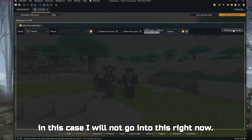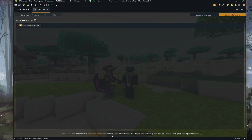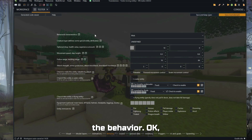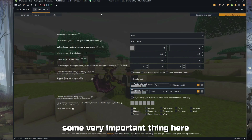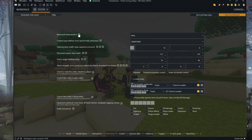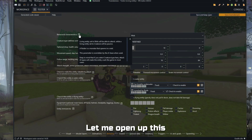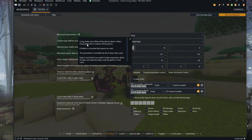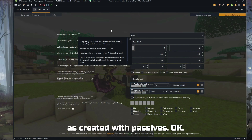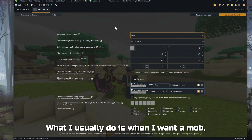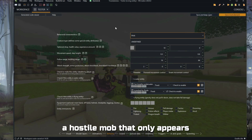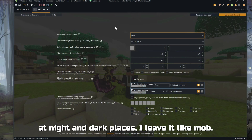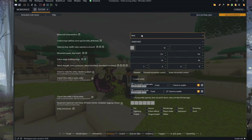Here you can add layers to give glow texture and display conditions on the mob's texture. I won't point to that right now. Animations, leave them like this. The behavior is a very important thing here. When talking about behavior, leave entities are created as passives. What I usually do when I want a hostile mob that only appears at night and in dark places is leave it as 'mob.'